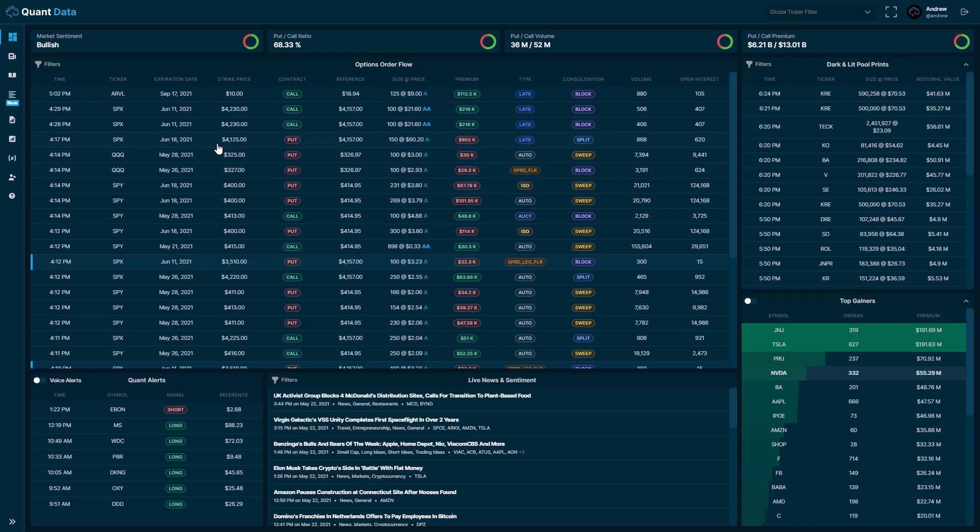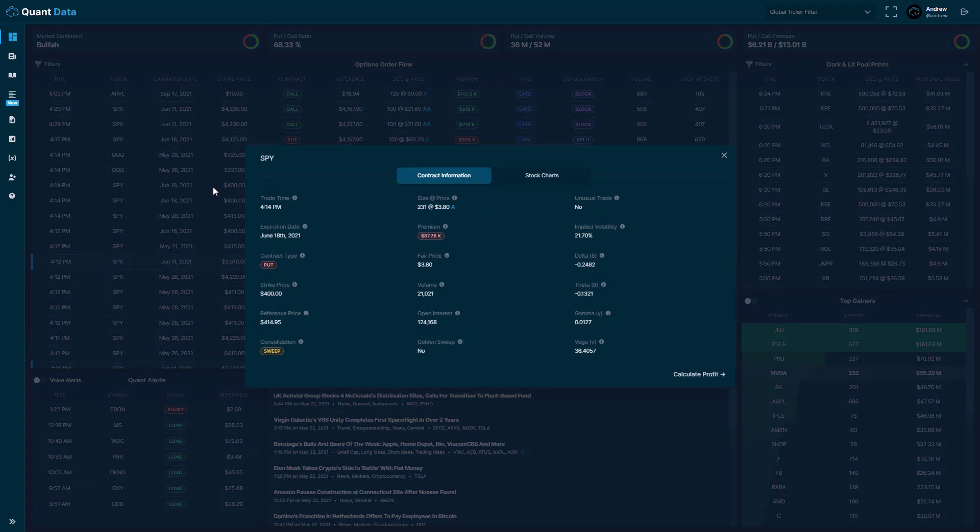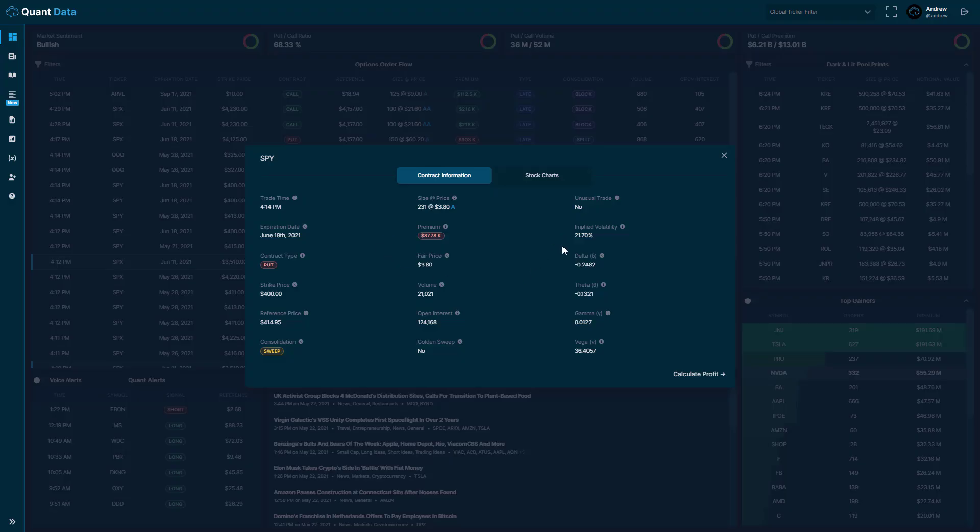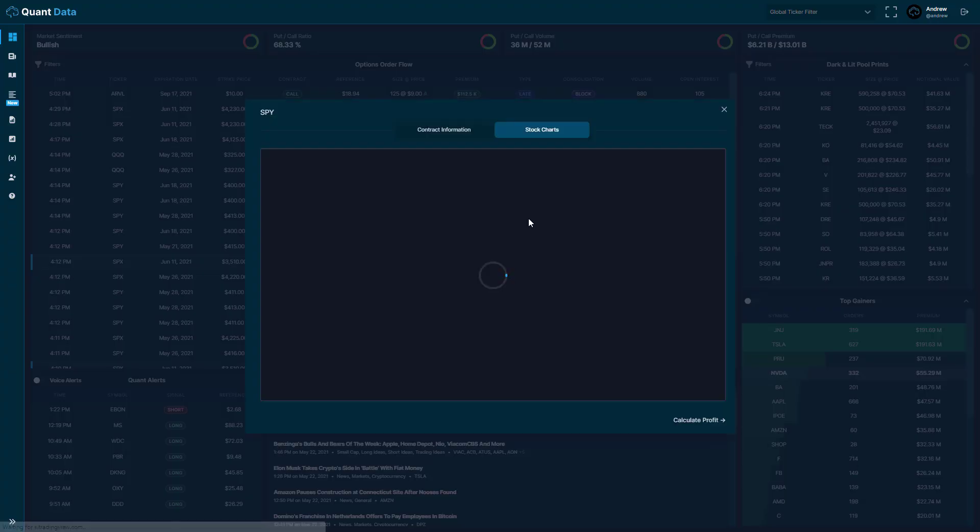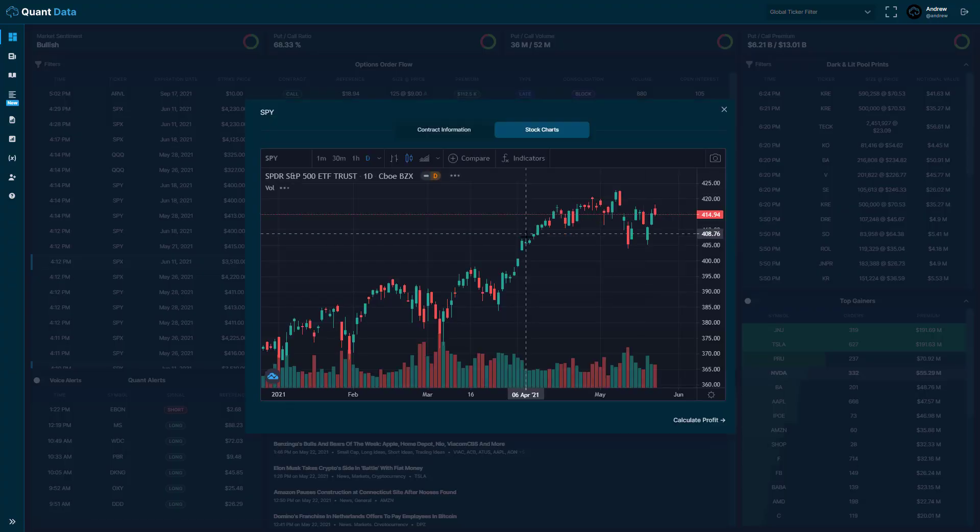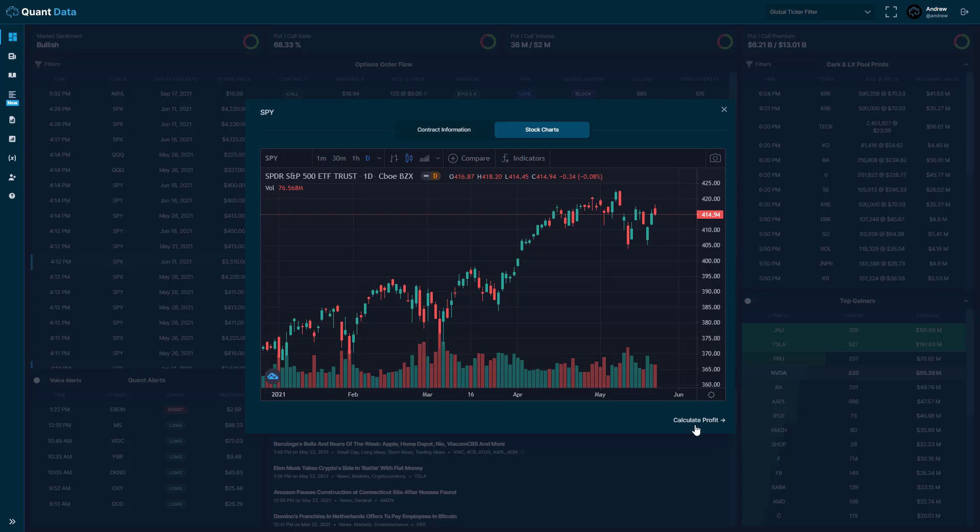And if you click on any order, a modal will pop up. And the modal has all the details I just showed you on the feed, as well as implied volatility and the Greeks. You can also click the chart of the stock. And you can also calculate the profit, which I'll get to in a later portion of the video.